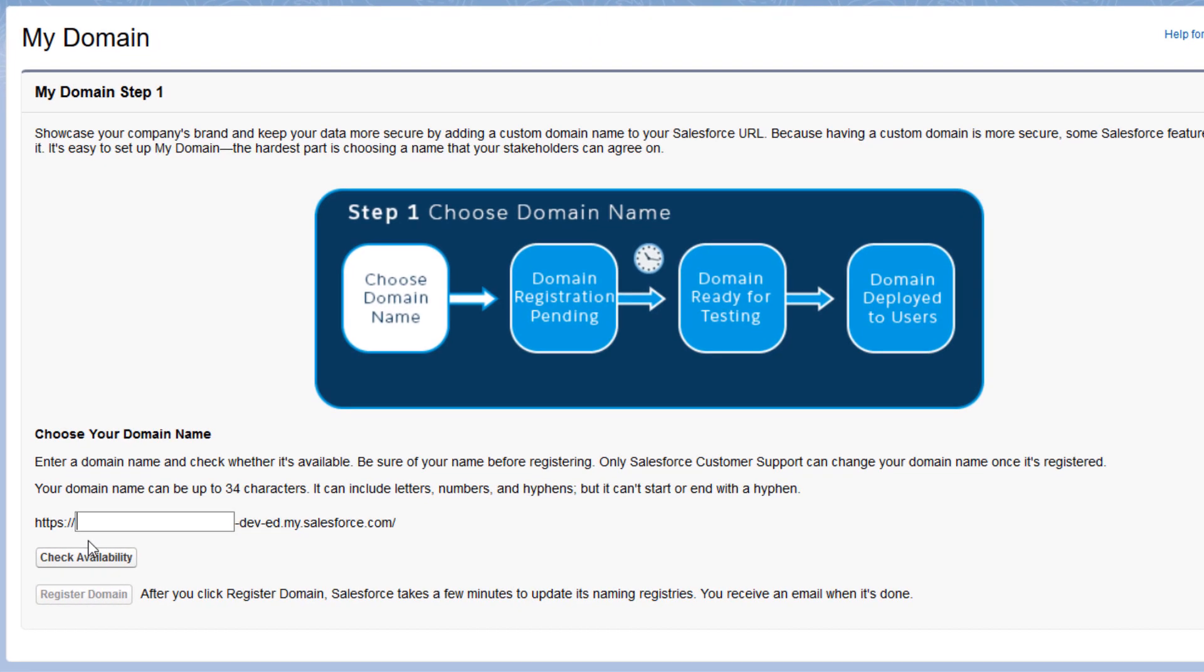First, you pick a name for your subdomain. Usually it's the name of your company or organization. The subdomain has to be unique across all Salesforce orgs, so you might need to get creative if your company's name is a common one. We'll enter Get Cloudy Consulting in the box.